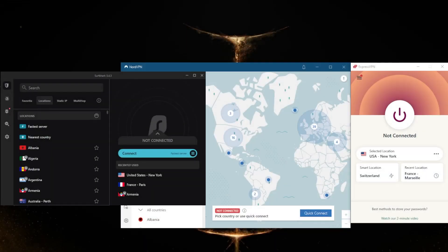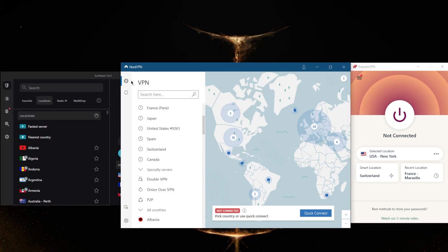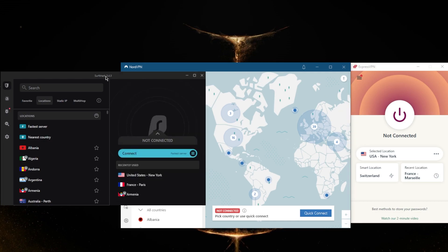How's it going everybody, welcome back. Today I just wanted to show you guys a few VPNs that have servers in China. Basically, you're not going to find any servers in mainland China, but you will find servers